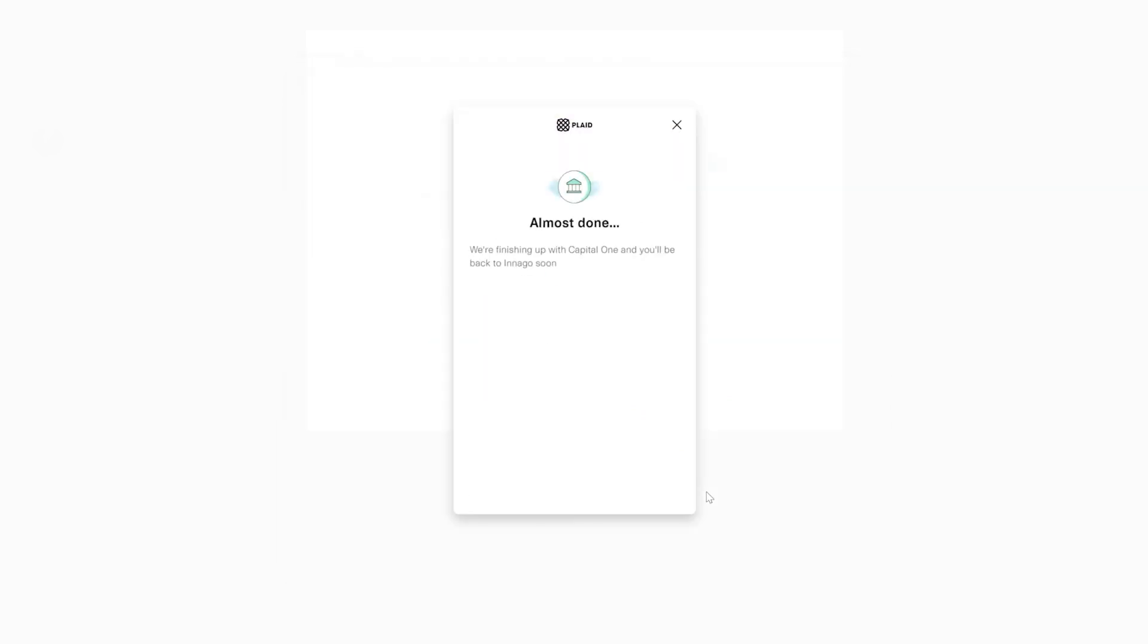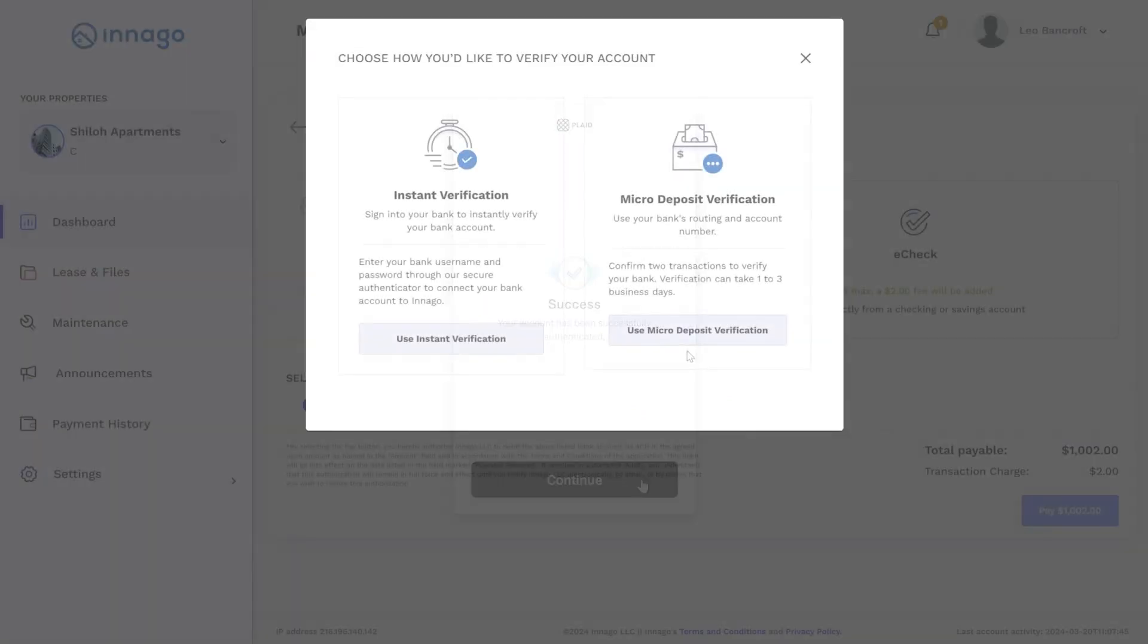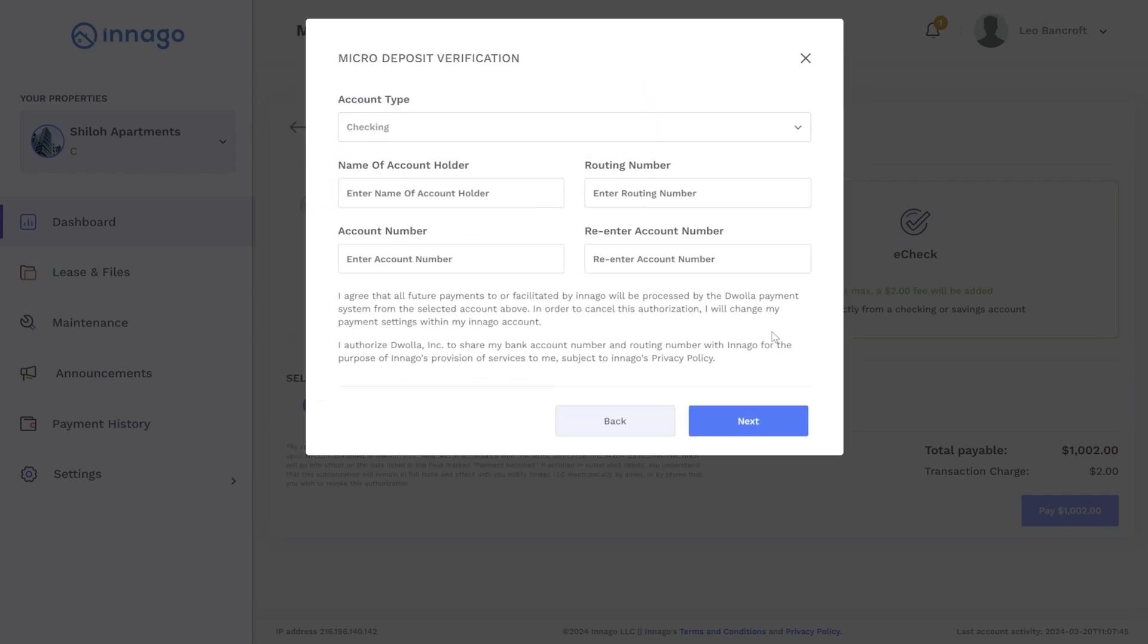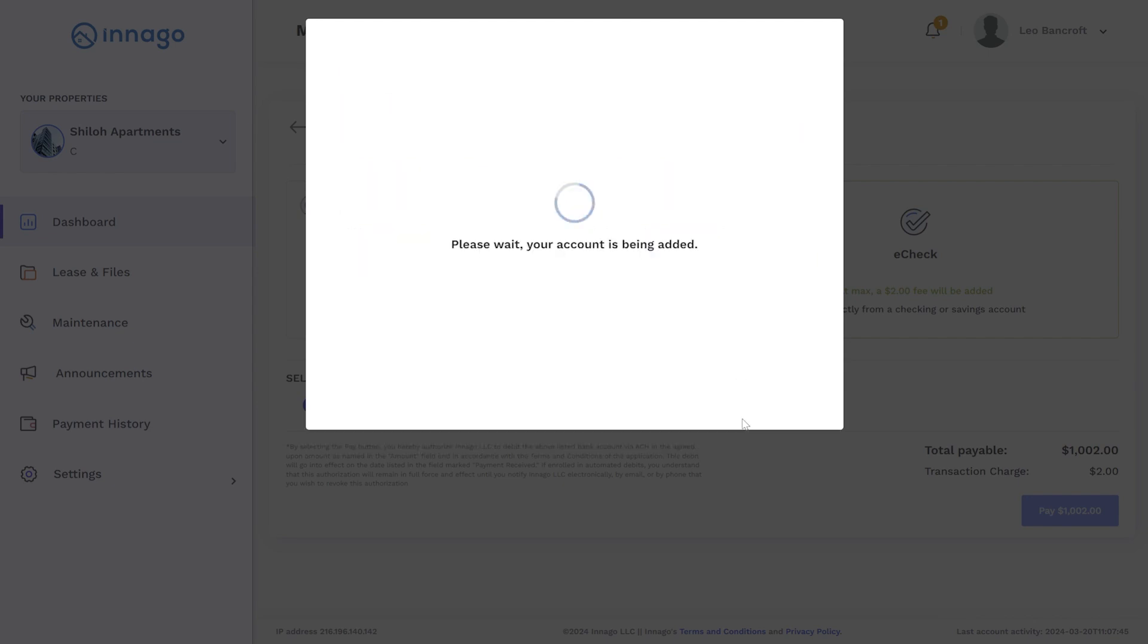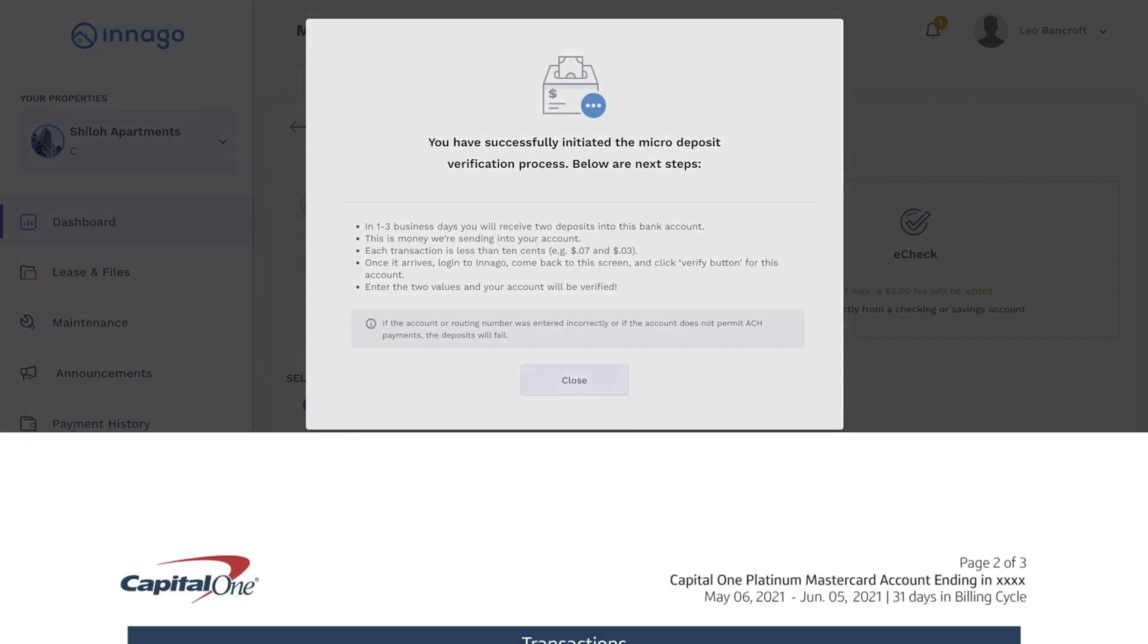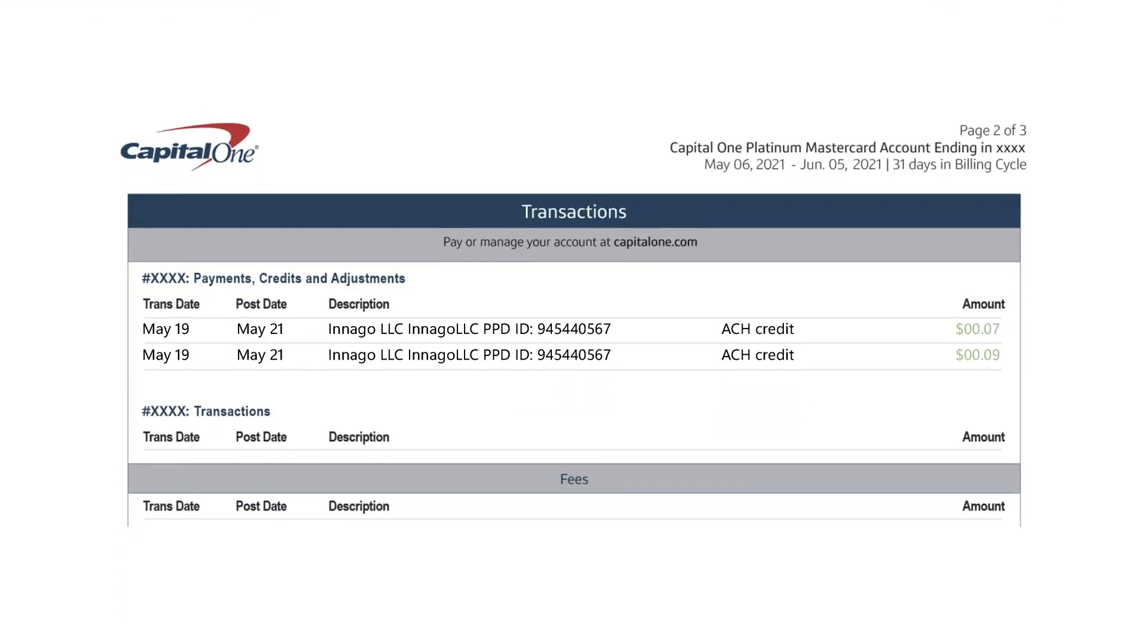If your bank does not offer instant verification or you choose not to go this route, you can verify your bank using micro deposit verification. You'll need to enter your account number, your routing number, and the name on the account. Once you've done so, two micro deposits of less than 10 cents will be sent to your bank account. These deposits usually land in your account the next business day, but could take up to two or three business days.